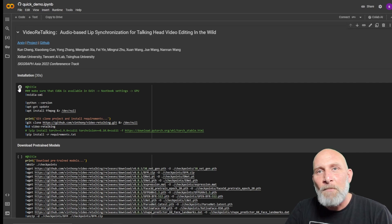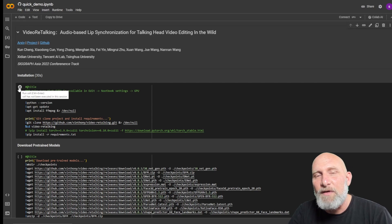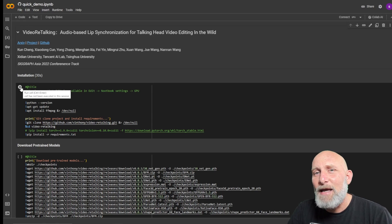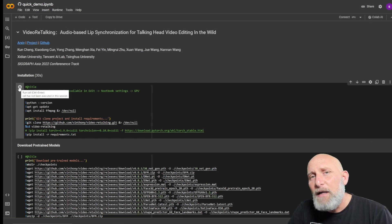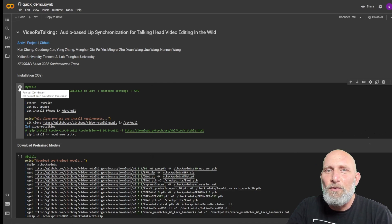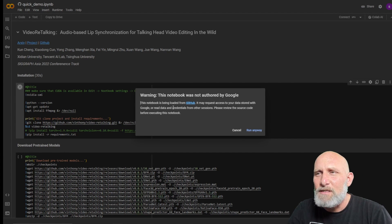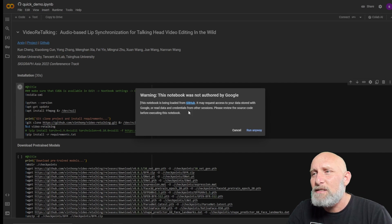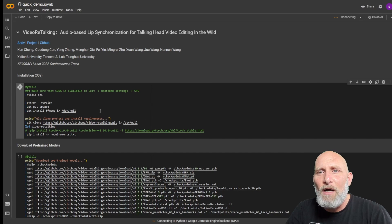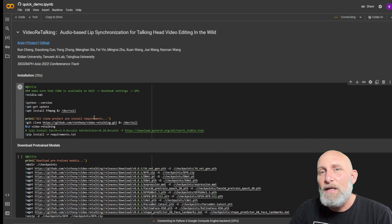Besides the Replicate demo, they also provide a Google Colab, so we're going to open Google Colab. We'll start by running the first cell. On the first time you run it, it might take a few minutes because it needs to install a lot of packages. If you don't have a Google Colab account, just create one — it takes a minute or two. Once you click play, it will give you a warning that it was not authored by Google; click 'Run anyway'.